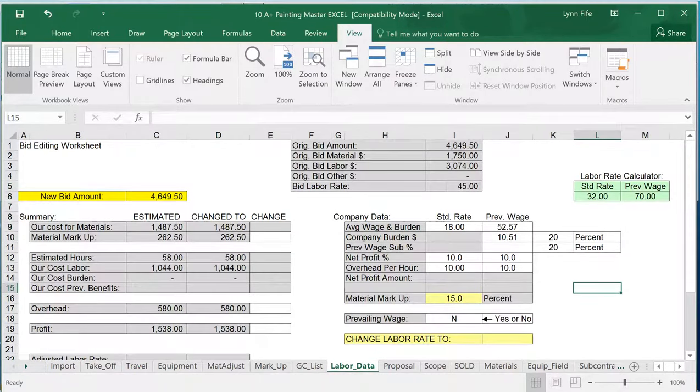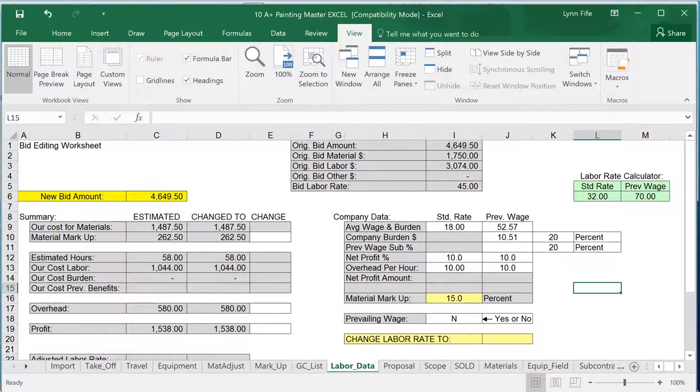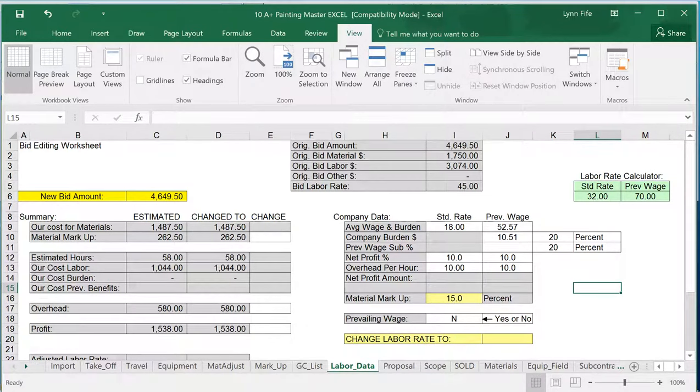My labor data is just where I calculate how much to figure in for my labor, so that it will give me the accurate breakdown of the bid used in other reports later on. We have instructions on this that explains how to use this sheet.